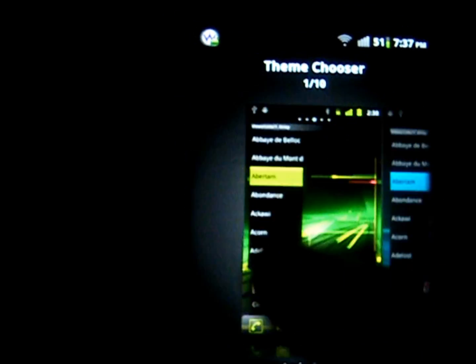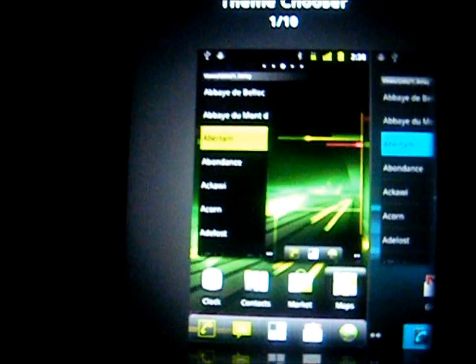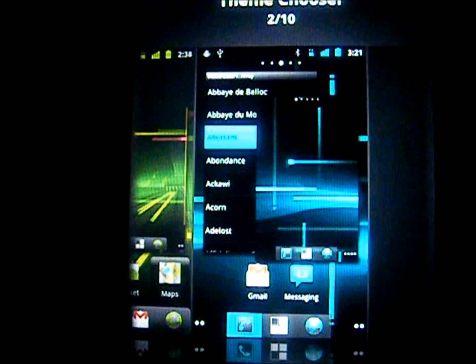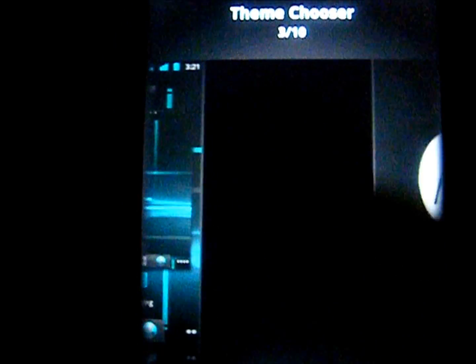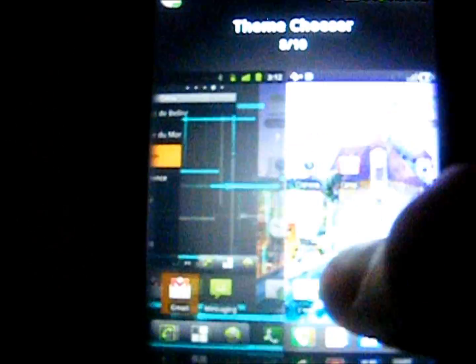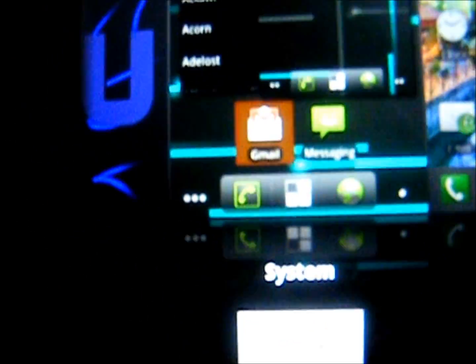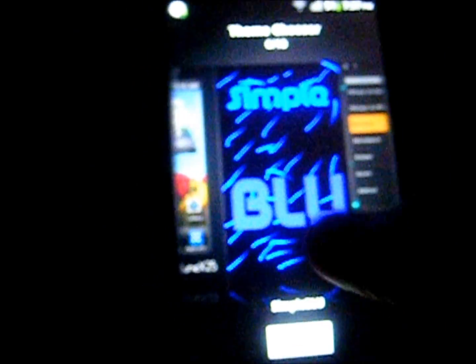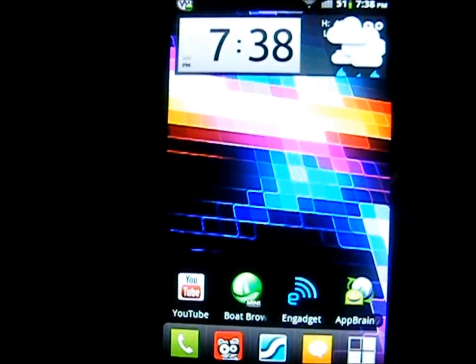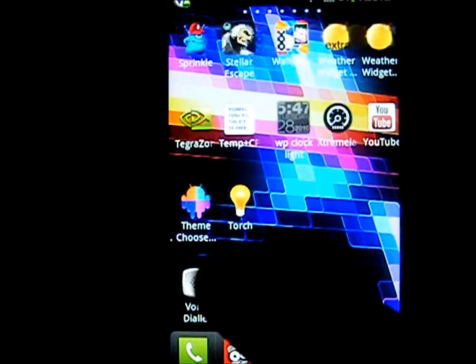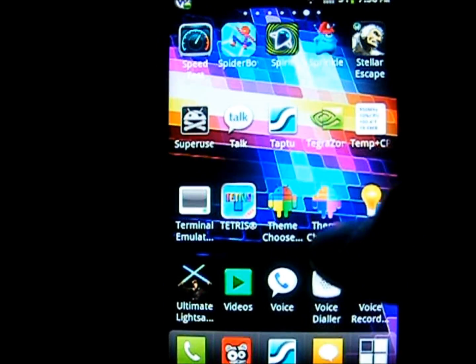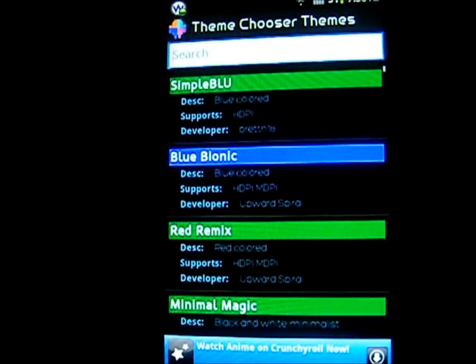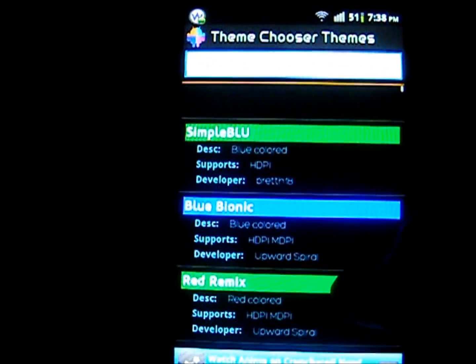Now your base themes are free. You're given this green one, this blue one, and this other green one which is a system one. Now as you can see I've got a lot of other themes. Now I was wondering where you get these themes from, and this is when I discovered the app called ThemeChooserThemes, ironic name.